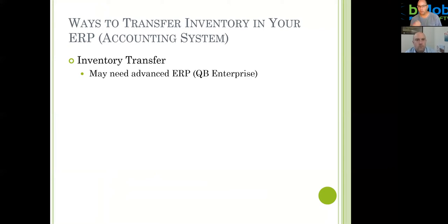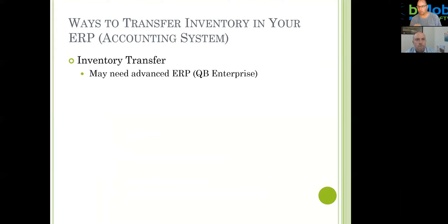In the ERP, you create an inventory transfer whether on a desktop or a handheld, depending on how sophisticated your system may be. One thing to note: if you are using QuickBooks, you have to have their advanced inventory, which is part of QuickBooks Enterprise — so you won't be able to do this with Pro and Premier.